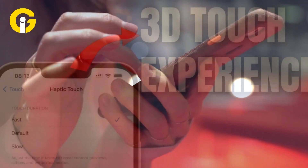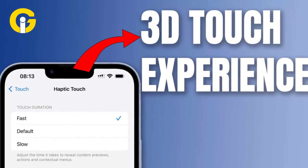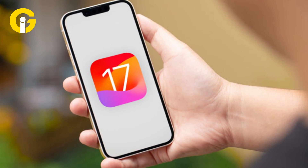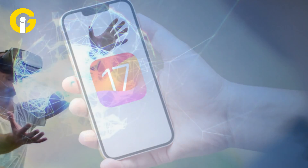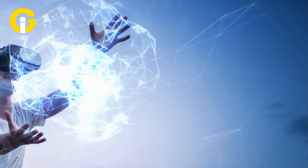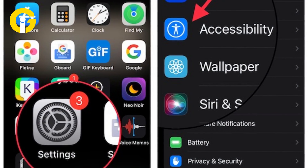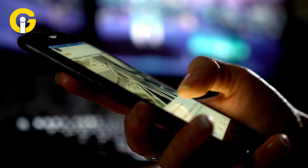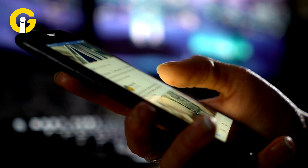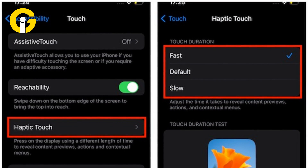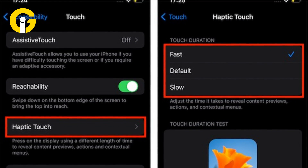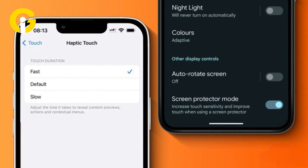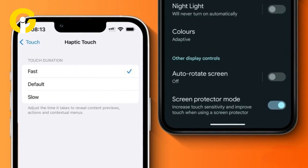If the user yearns for the return of 3D Touch and happens to be using the iOS 17 beta, they can enable a similar experience by following these steps. First, open Settings and navigate to Accessibility. Then, scroll down and select Touch. Now choose Haptic Touch. Users can opt for their desired touch duration, which is Fast, Default, or Slow.